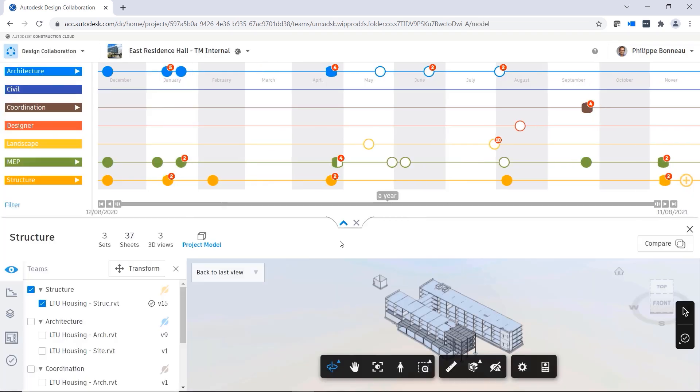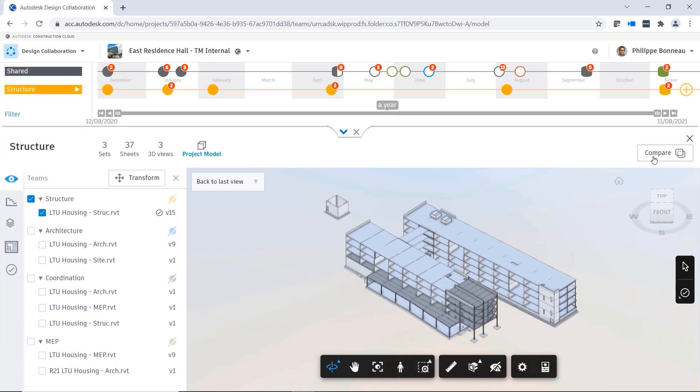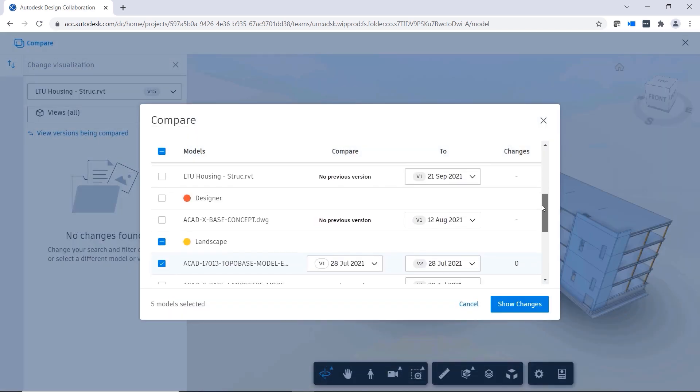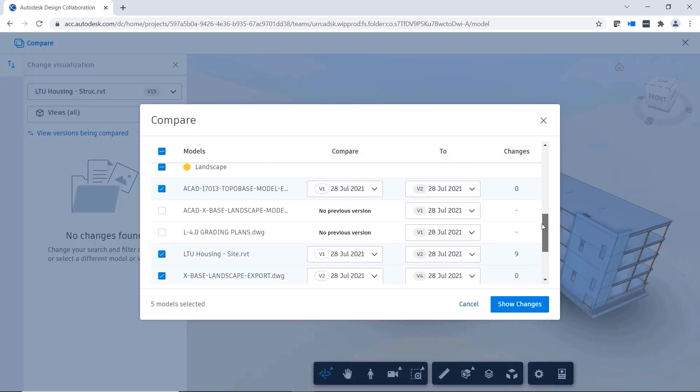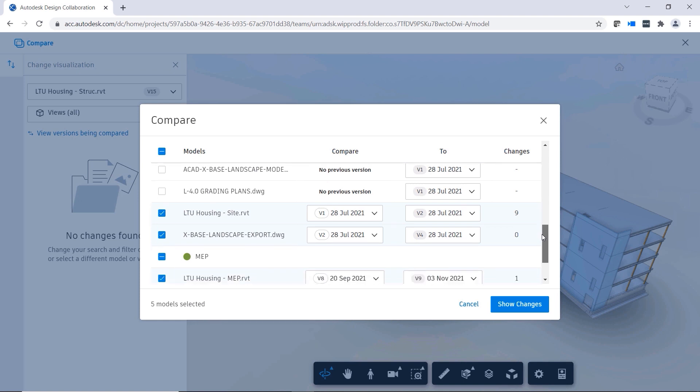Also, if you go to the Project Model view and initiate the Compare tool, you can select the models and their respective versions you'd like to compare from that view.